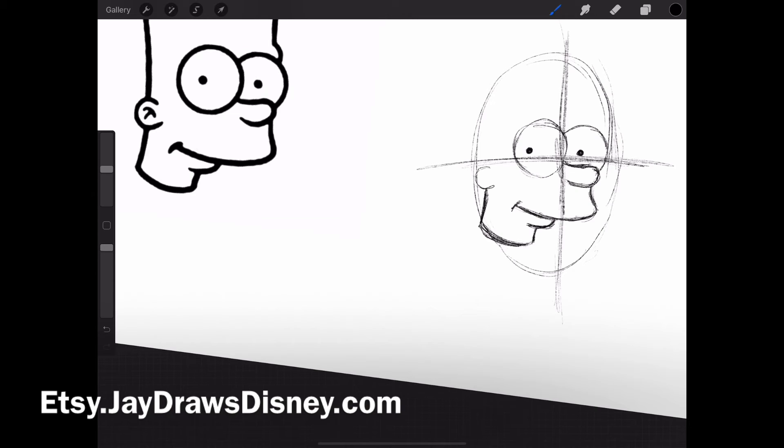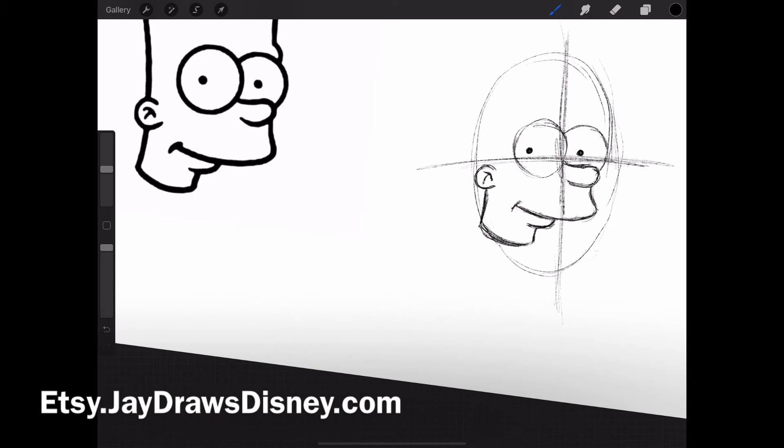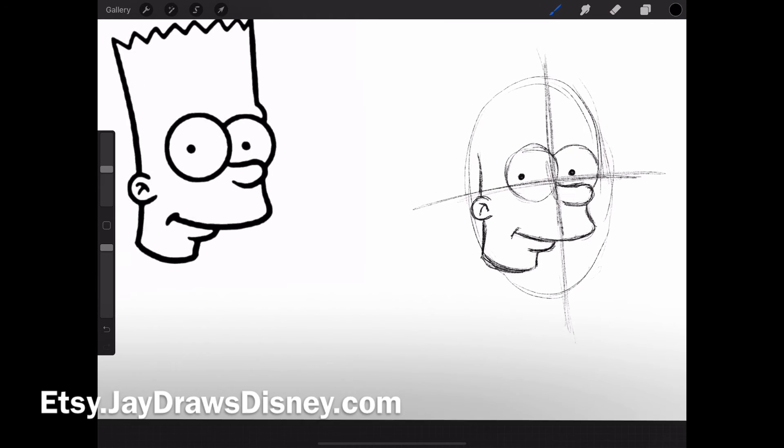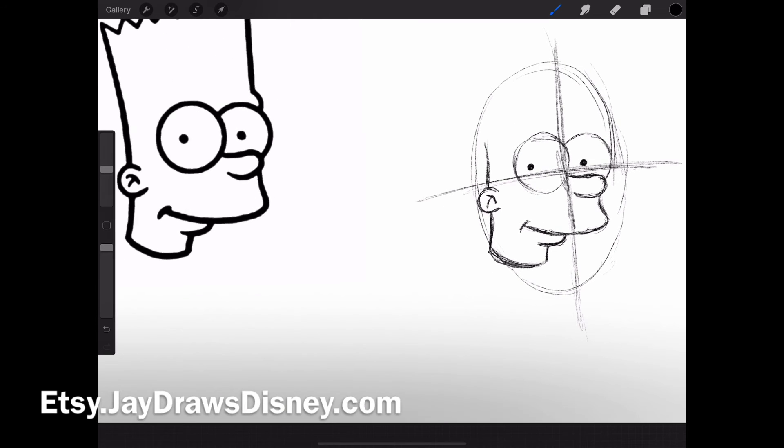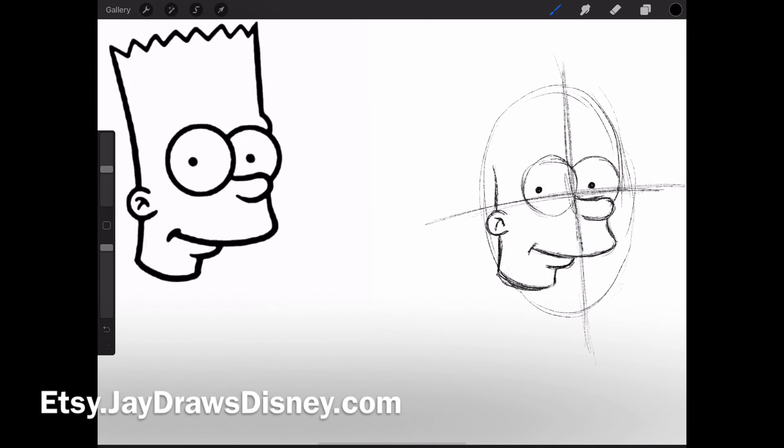His ear is basically a C, and there's a T inside of that C that makes his ear. It's always some sort of line that happens in cartoon characters—they don't want to draw the full ear, so they just draw something like that. Now I start curving up, getting a little closer here.